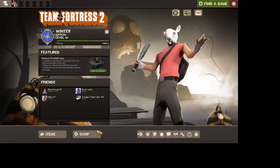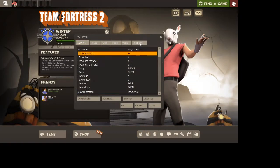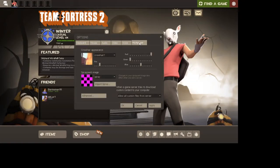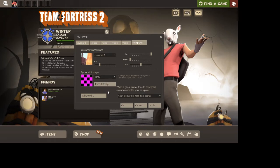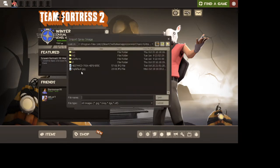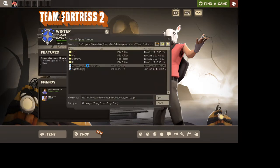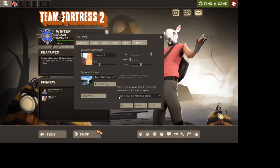You want to go to TF2, you want to press option right here, you want to go to multiplayer, and then import spray, and it should be the image you put onto the files.